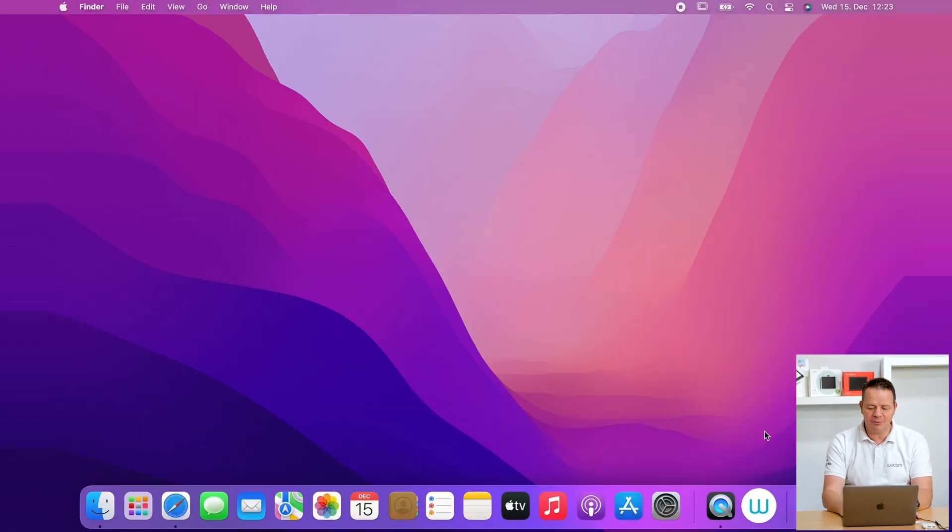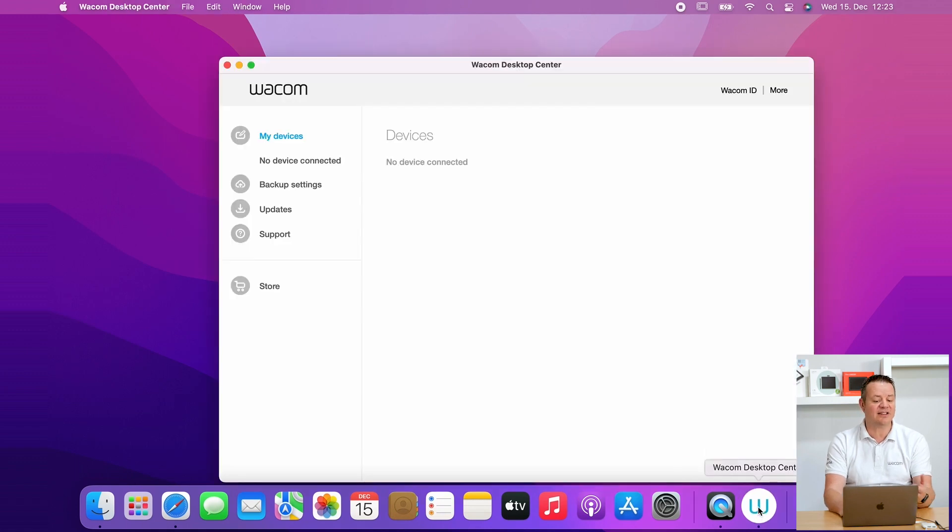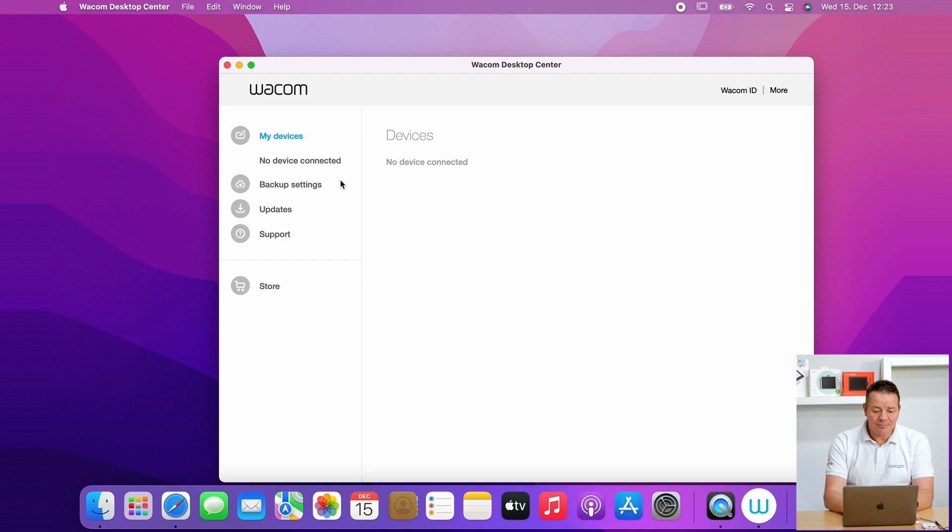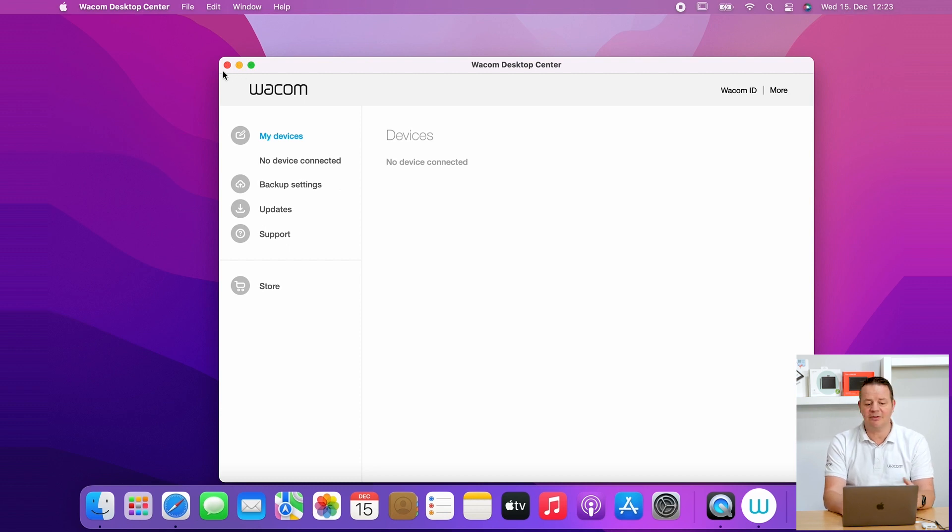And if we, for example, open the Wacom Desktop Center, we see that window that no device connected. However, we can fix this also with a few simple steps.